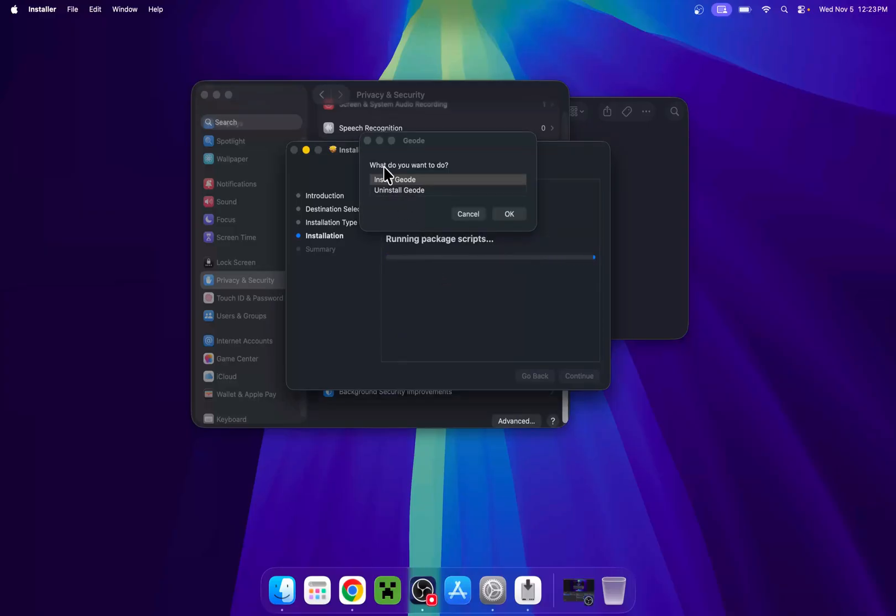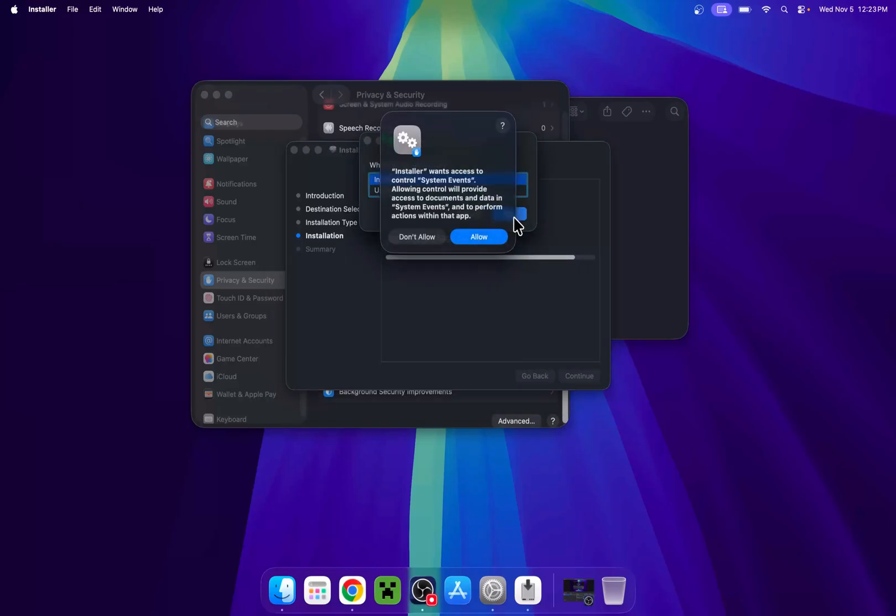And now you can do install software. And here it says what you want to do. We want to install geode. Just do okay. And now you want to do allow.